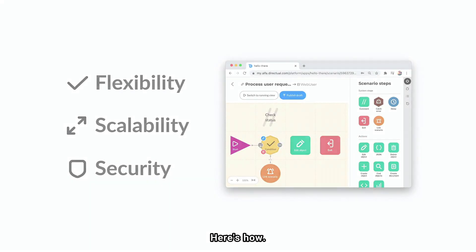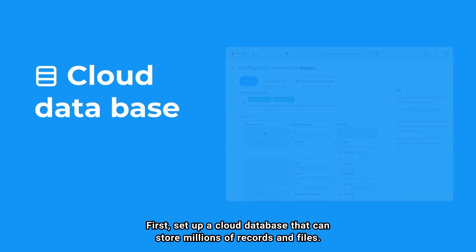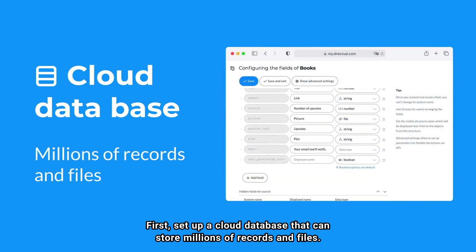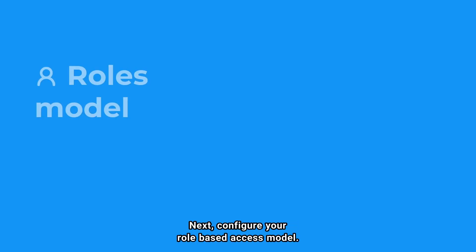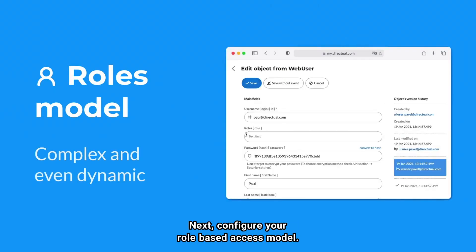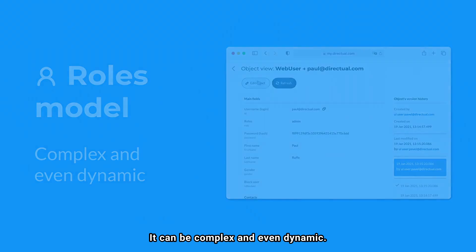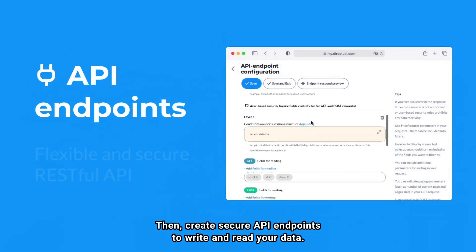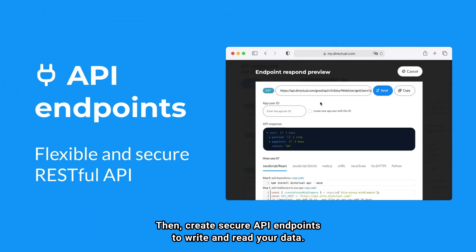Here's how. First, set up a cloud database that can store millions of records and files. Next, configure your role-based access model. It can be complex and even dynamic. Then, create secure API endpoints to write and read your data.